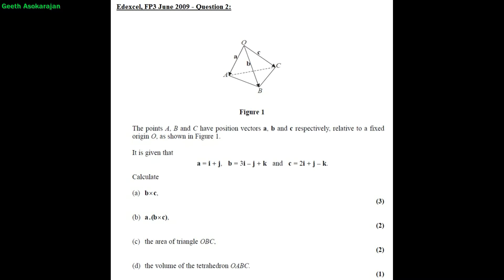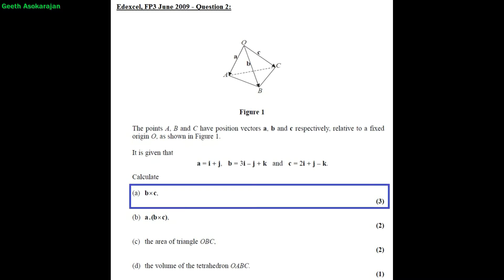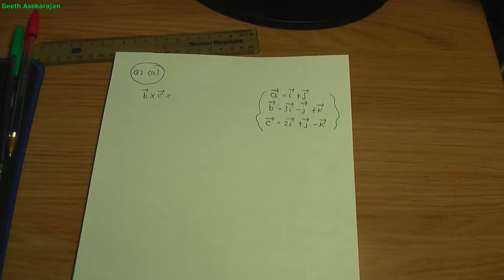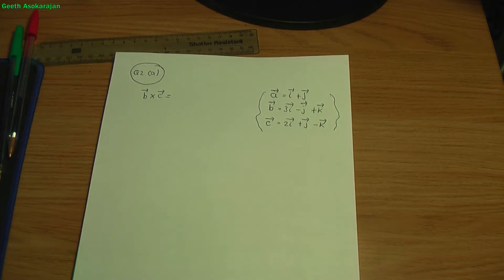The first part, part A, we need to calculate the cross product or the vector product of B and C — in other words, B cross C. If you're not familiar with the cross product, I have created a video on it and I'll provide a link in the description below.